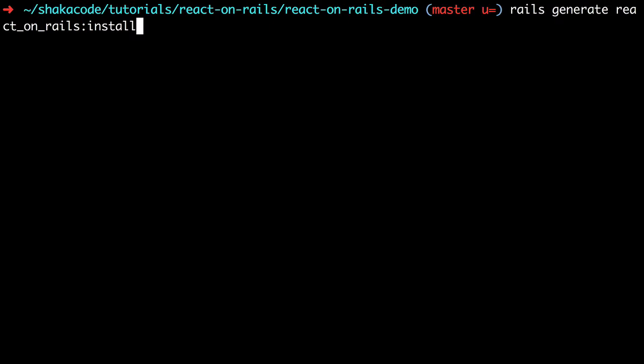Here's the command to run the generator: rails generate React on Rails install. You want to make sure before you run this that you don't have any pending changes in your Git repository, and you need to have Git installed. The reason why is we're going to make a lot of changes to a lot of files, and we want to make sure that you can see those changes.